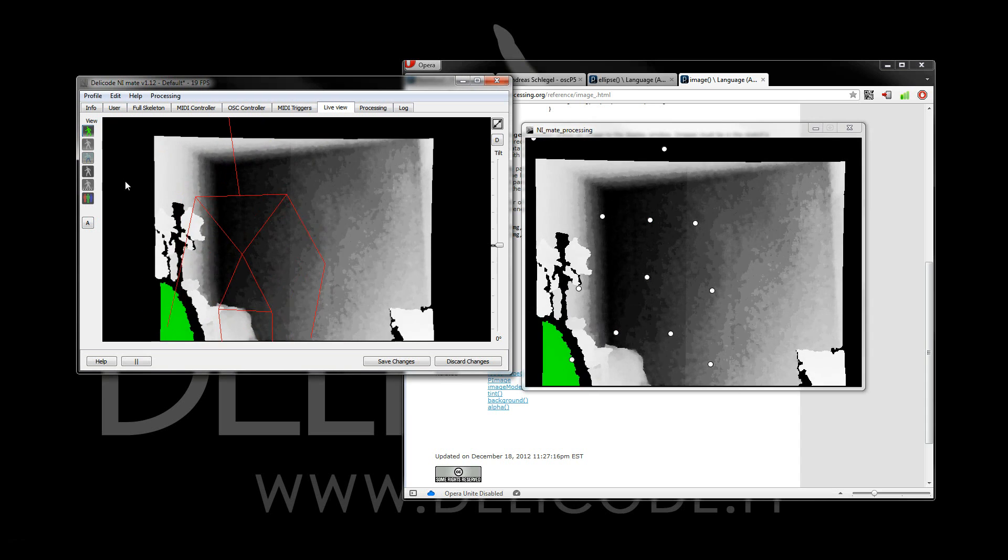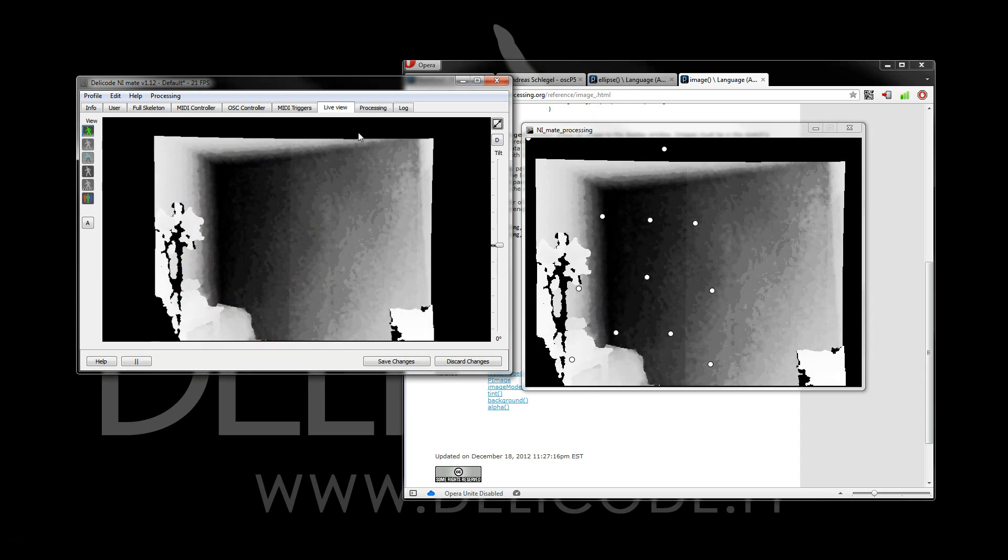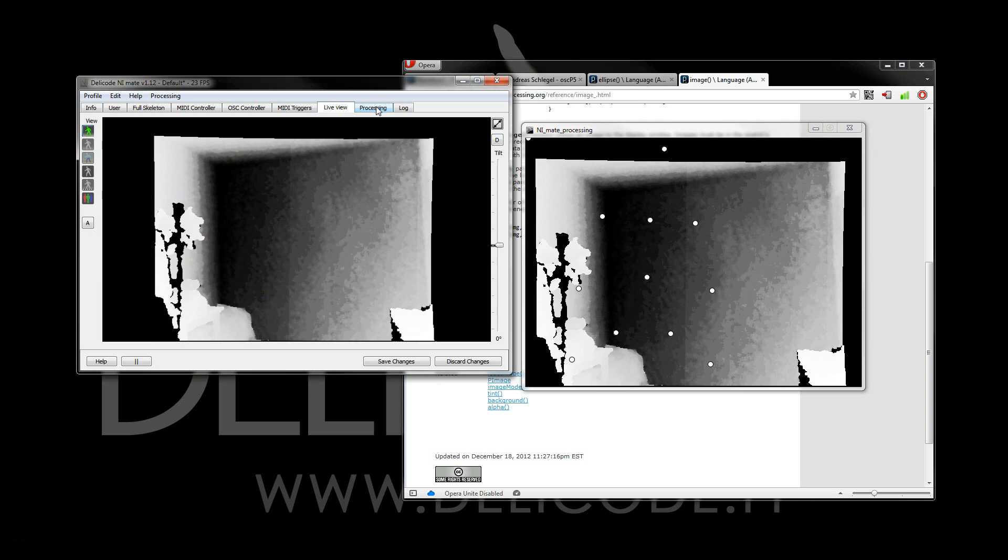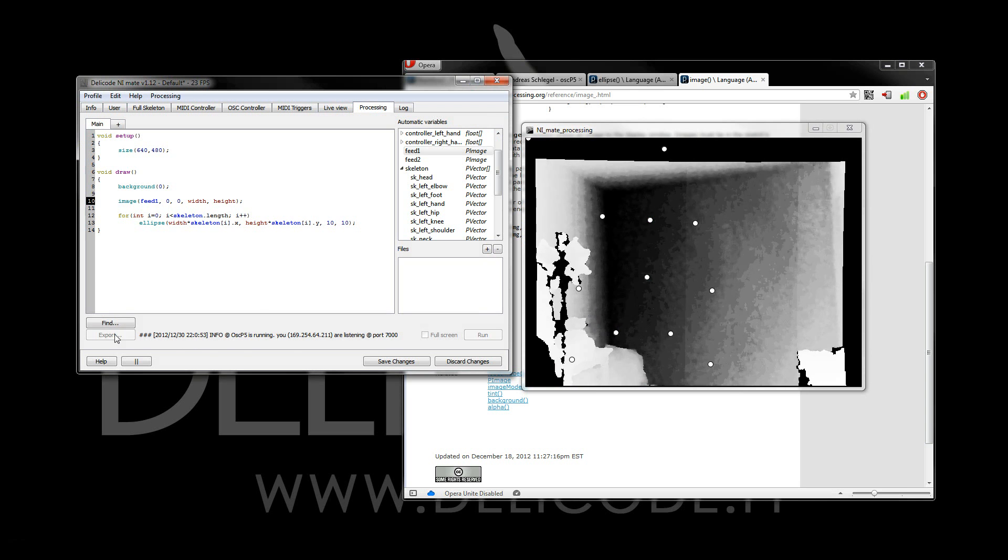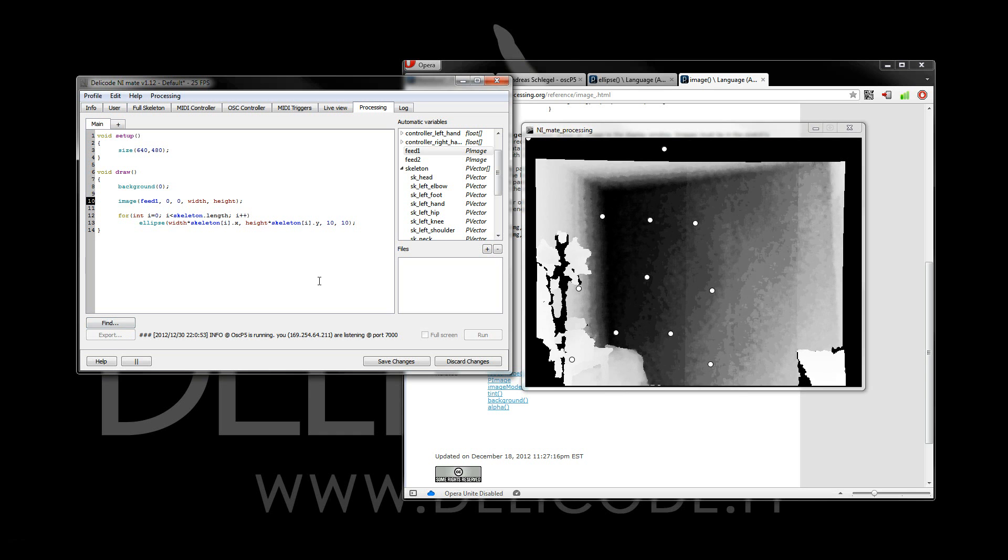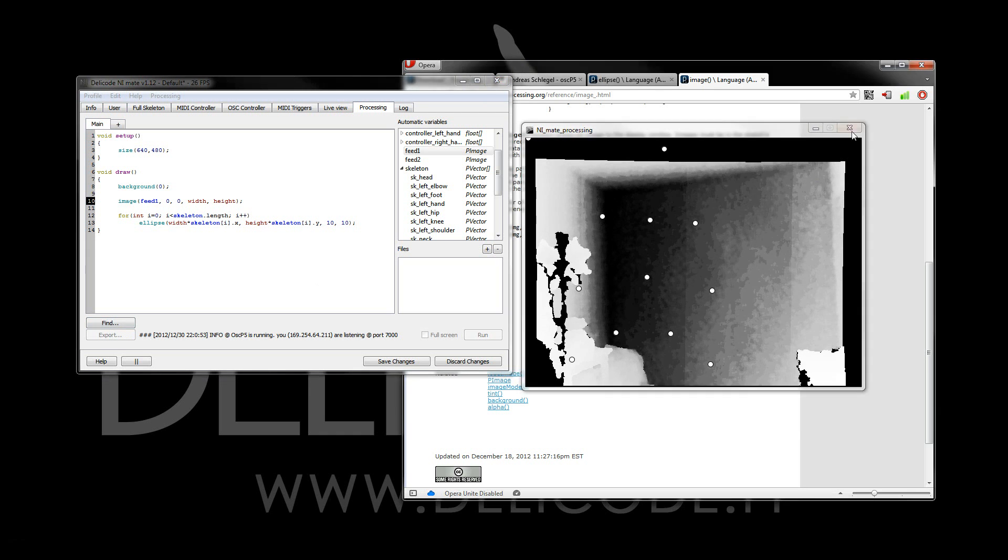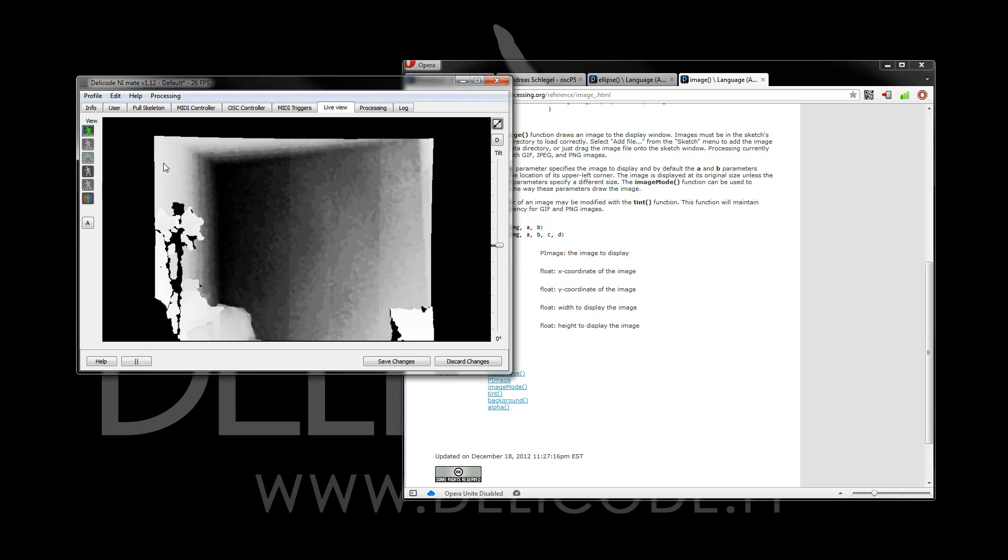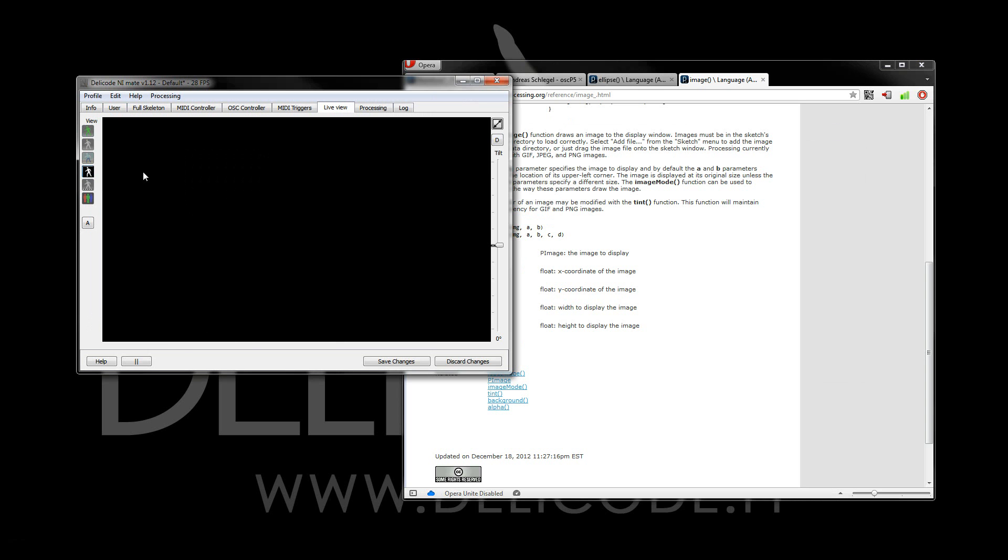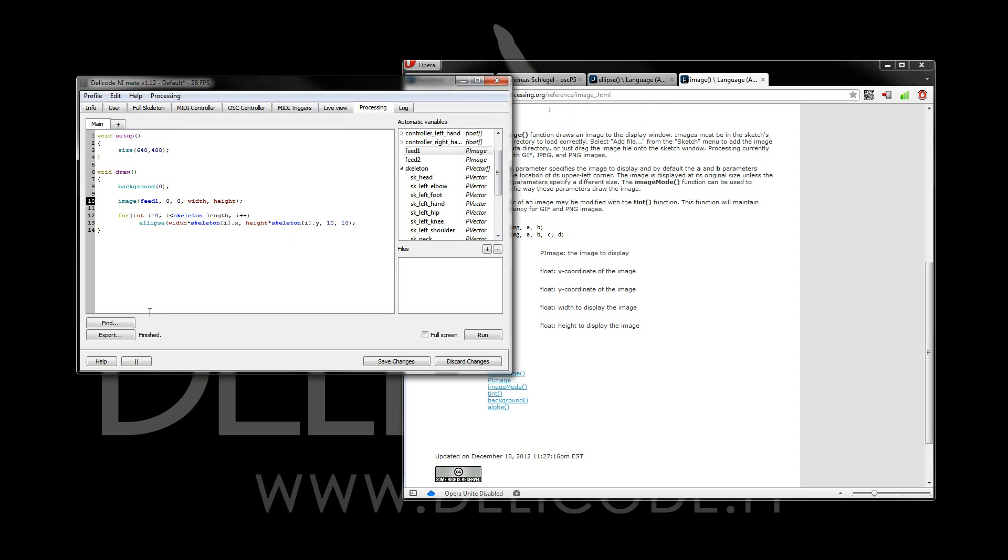Now, one final thing that I want to show you is the exporting capability, which is available if you have full license for NM8. And I think I'll go with the ghost view. It's pretty nice for this kind of stuff. Now we can export this into an application. And let's set the name, for example, NM8 Tutorial. And then simply click Export.